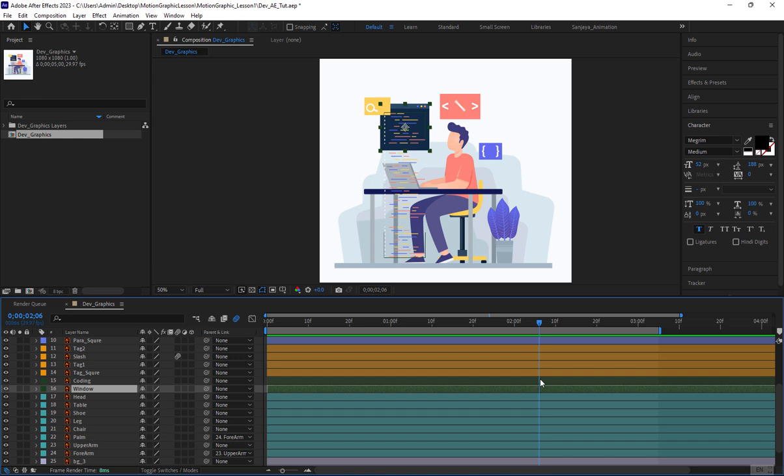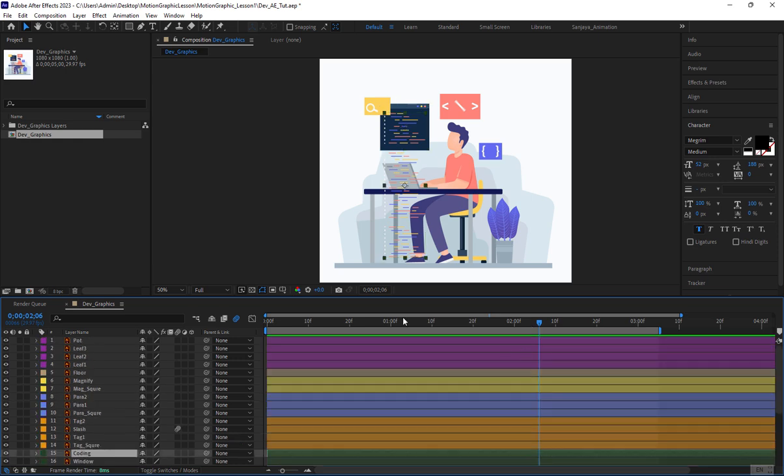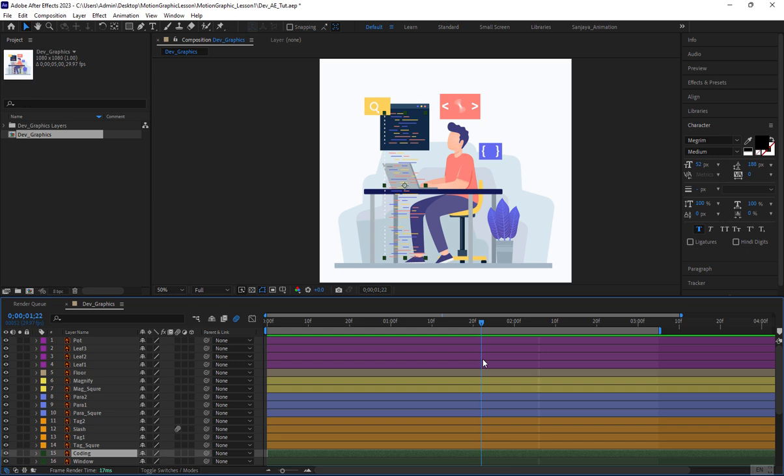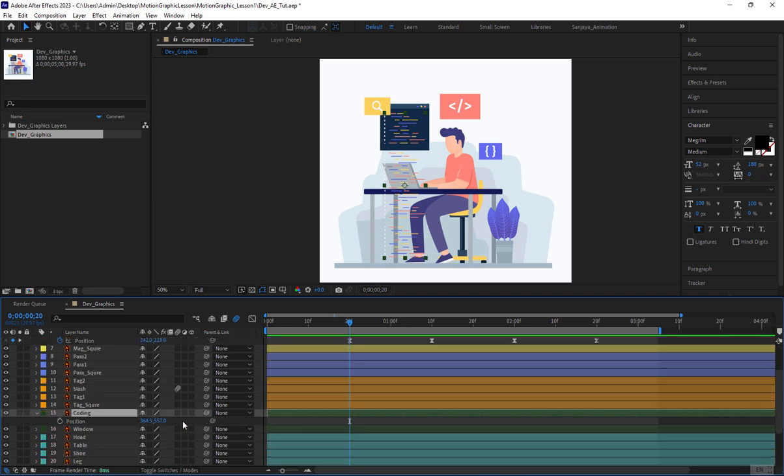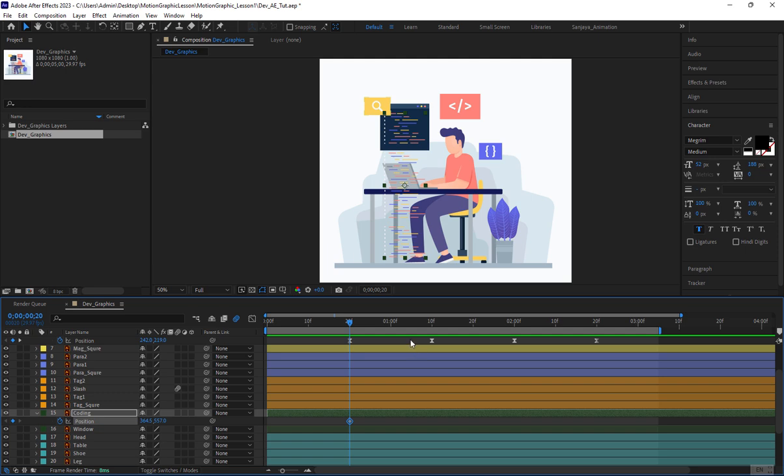First, I'll select this layer to mark the starting point for the first keyframe. Ideally, we should use markers on the timeline. You can insert markers by pressing the asterisk key on the keyboard, but I'll demonstrate without markers this time. It's better practice to use markers for clarity. I'll place the time indicator there and insert a keyframe for the position.